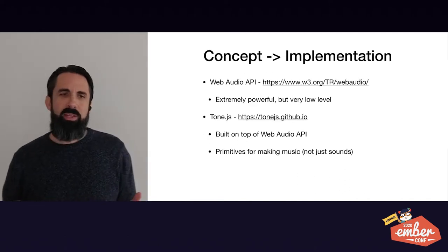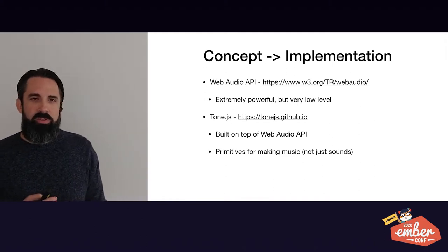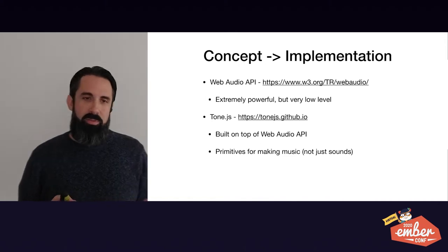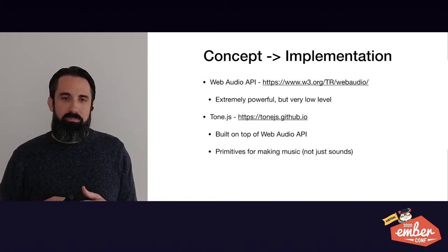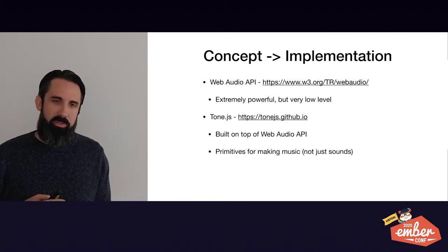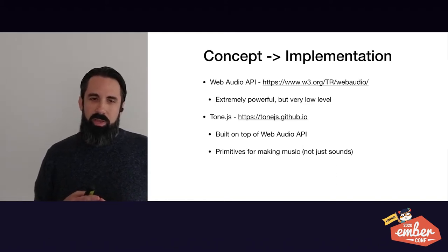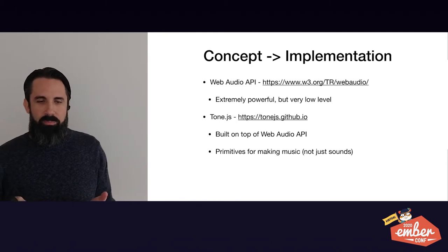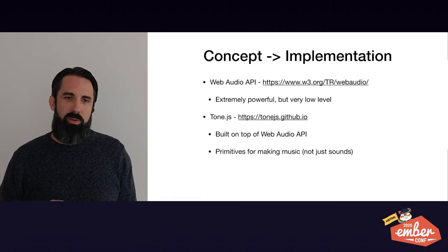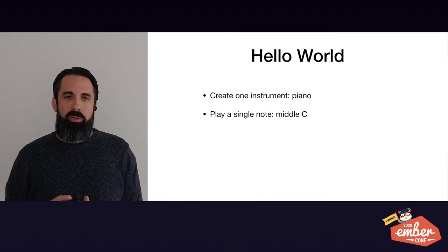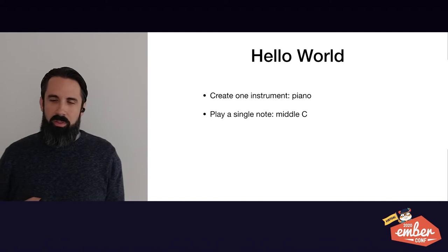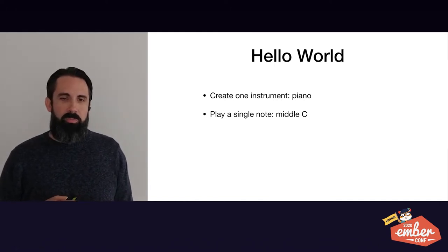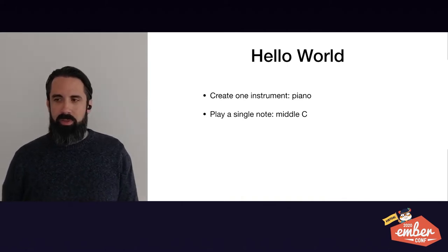So how do I take this concept of Ember as song into an actual implementation? So I started with the Web Audio API. The Web Audio API is extremely powerful, but it's very low level. I wanted to start with something a little higher for making music. So I found Tone.js and Tone.js uses the Web Audio API. It's built on top of it, but it provides primitives for making music, not just sounds, which is basically what the Web Audio API gives you. So I wanted to create a Hello World. So my goal here for Hello World was to create one instrument, a piano, and just play a single note, middle C.